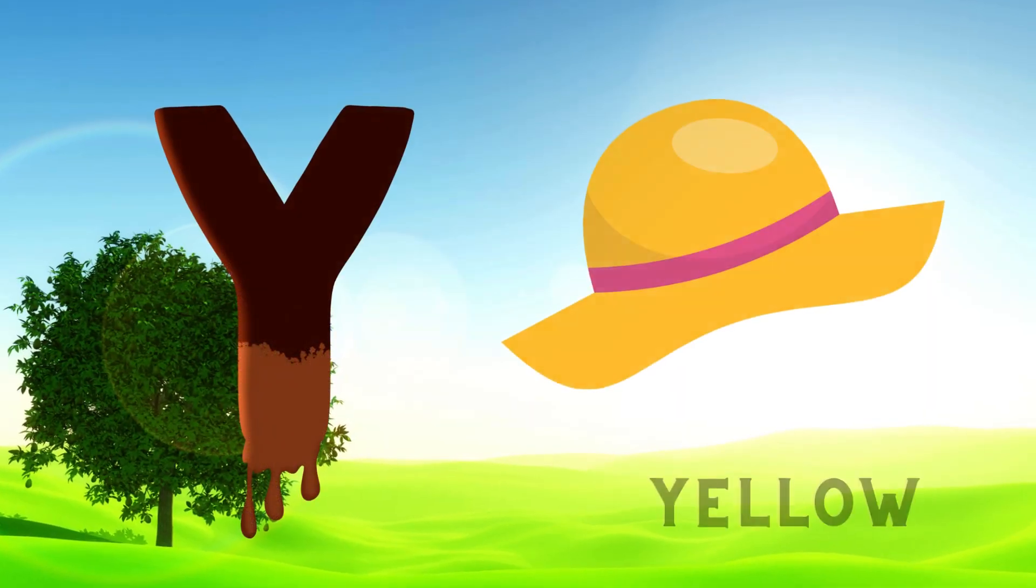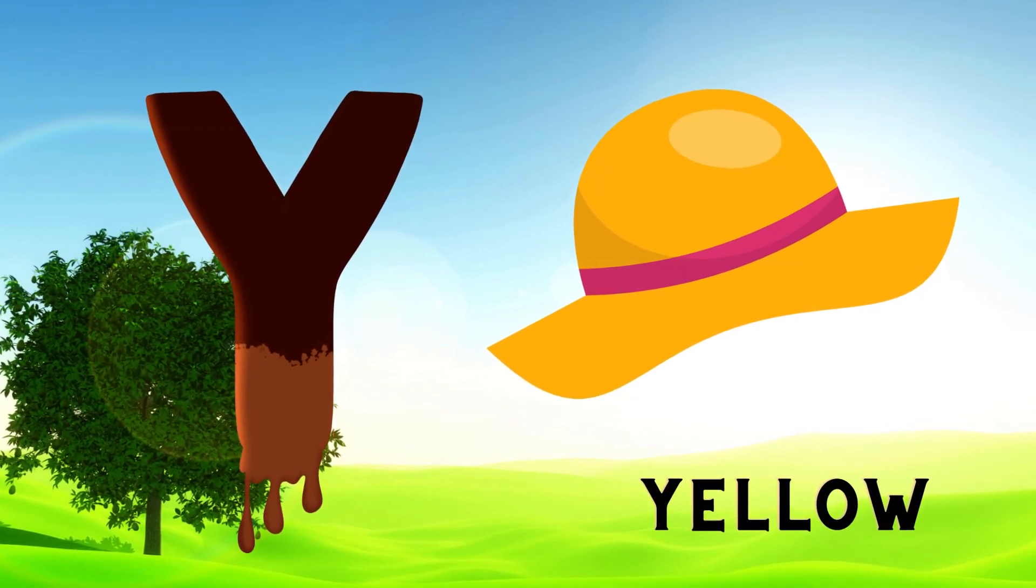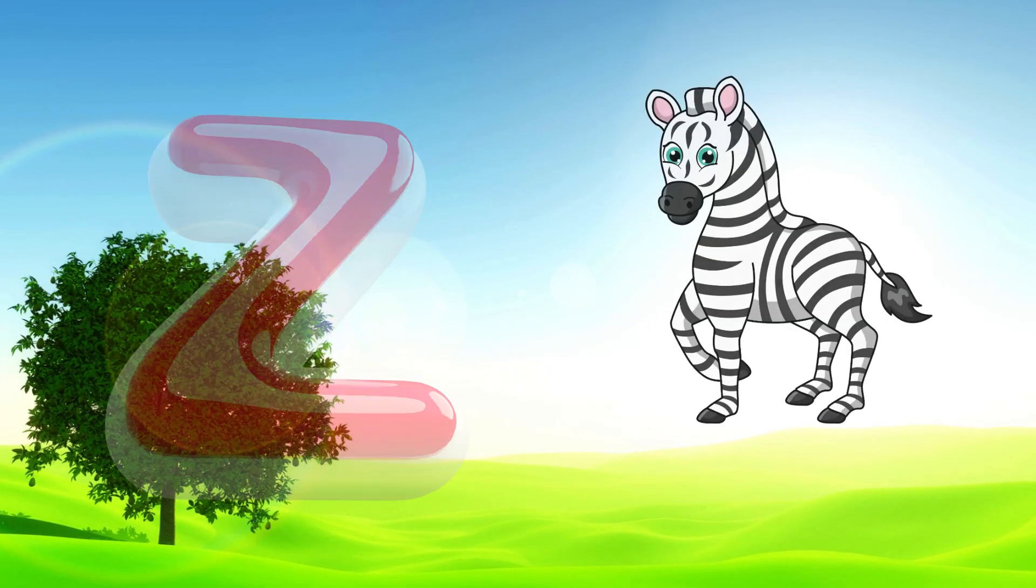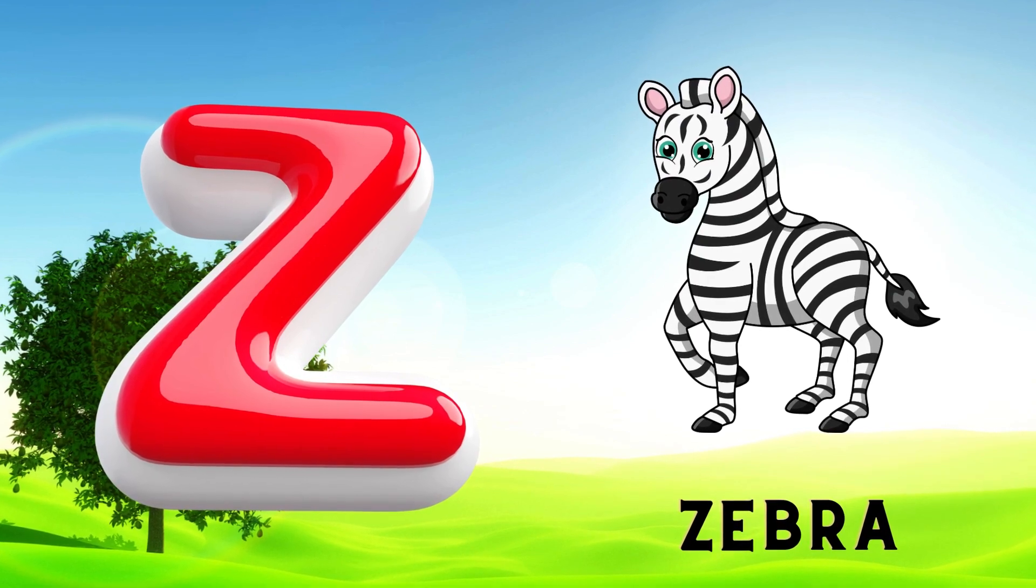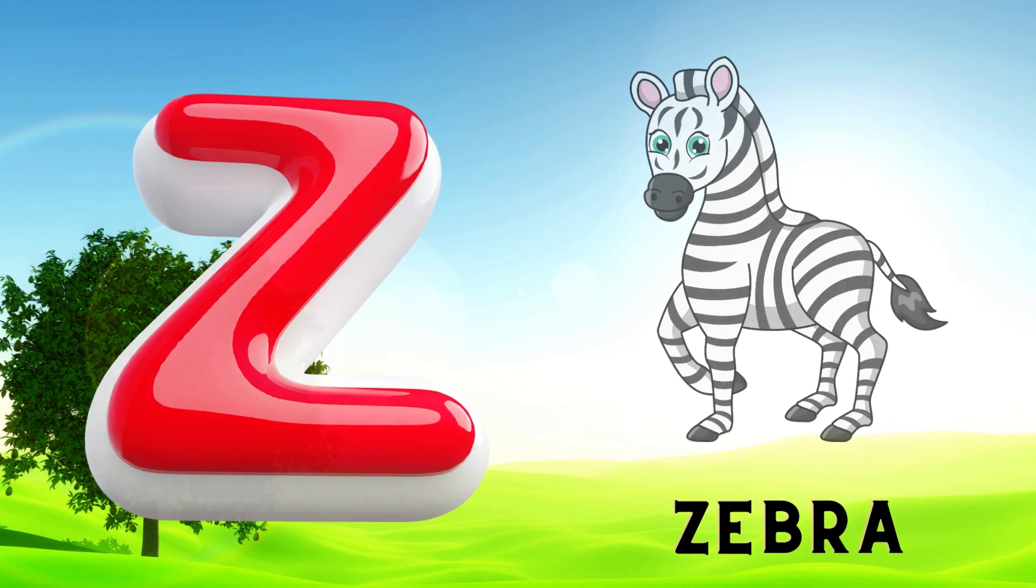Y is for Yellow, Y-Y-Yellow. Z is for Zebra, Z-Z-Zebra.